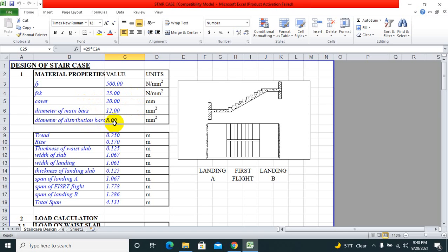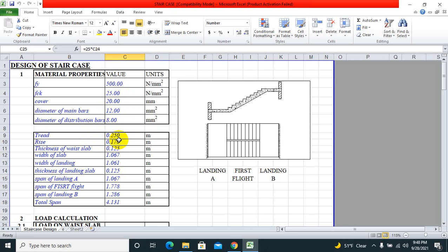Diameter of main bar 12 mm and diameter of distribution bar 8 mm. It will change as per the calculations we do below, so let us take an arbitrary value like this for the diameter of main bar and distribution bar.